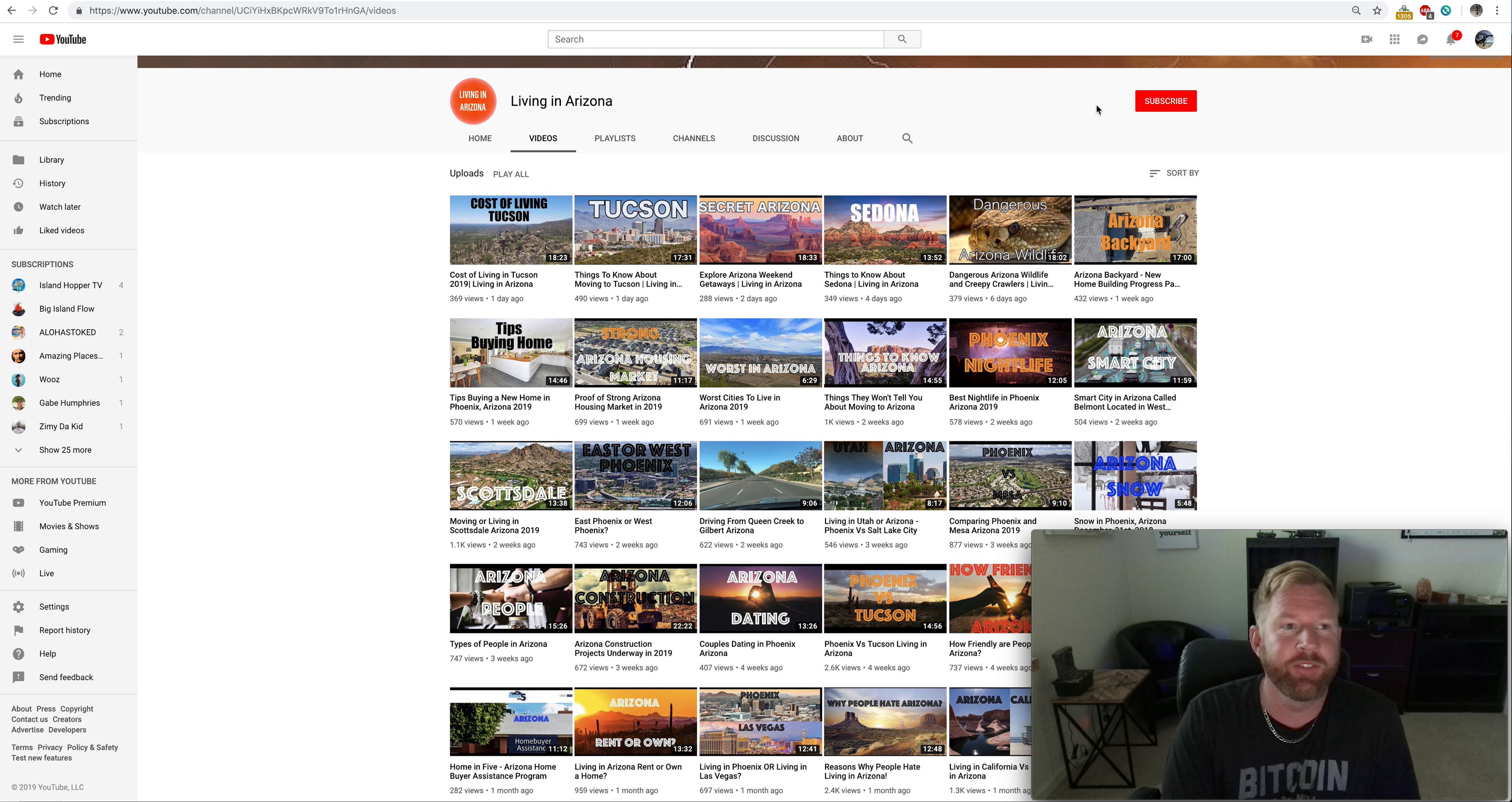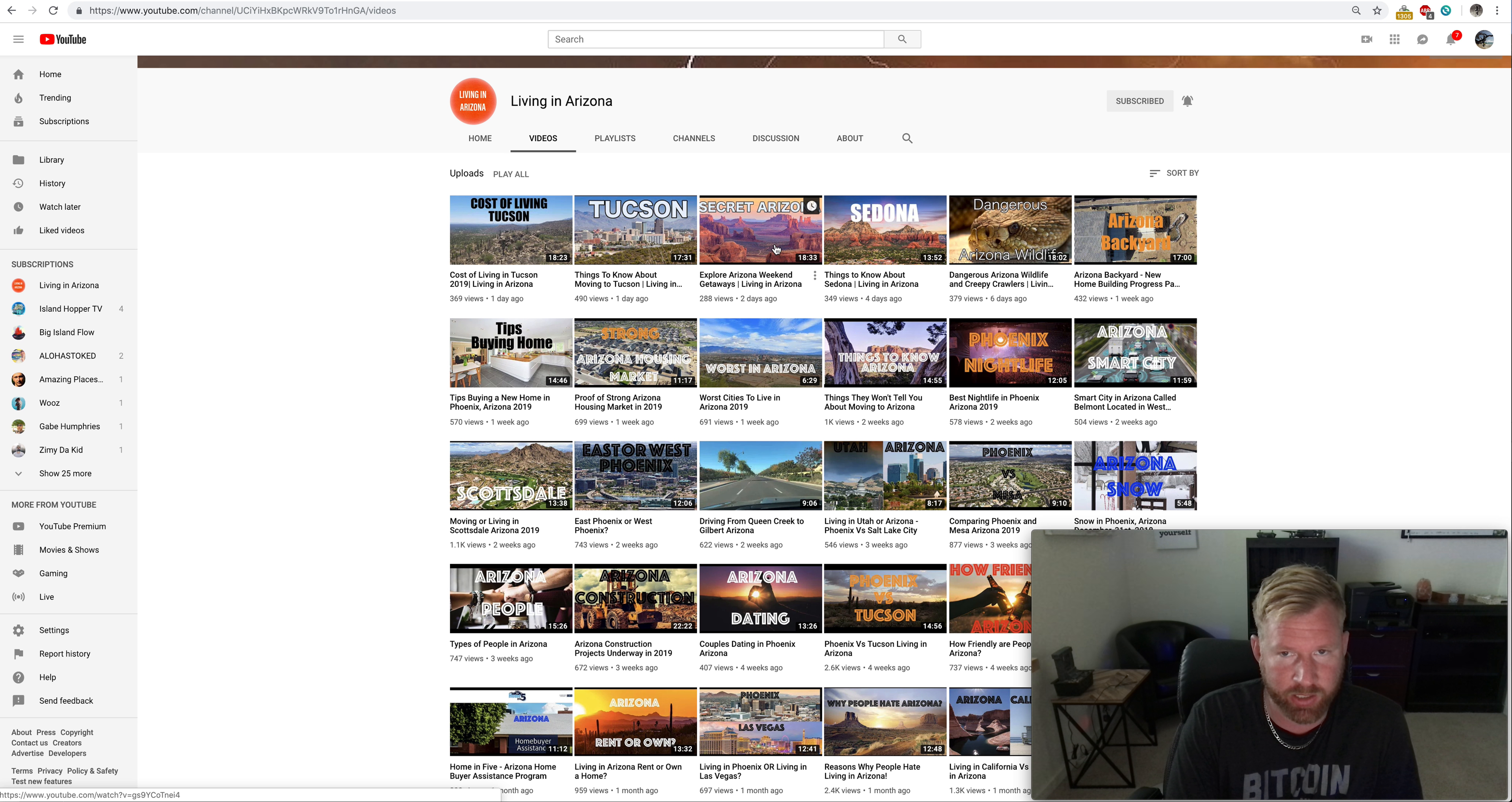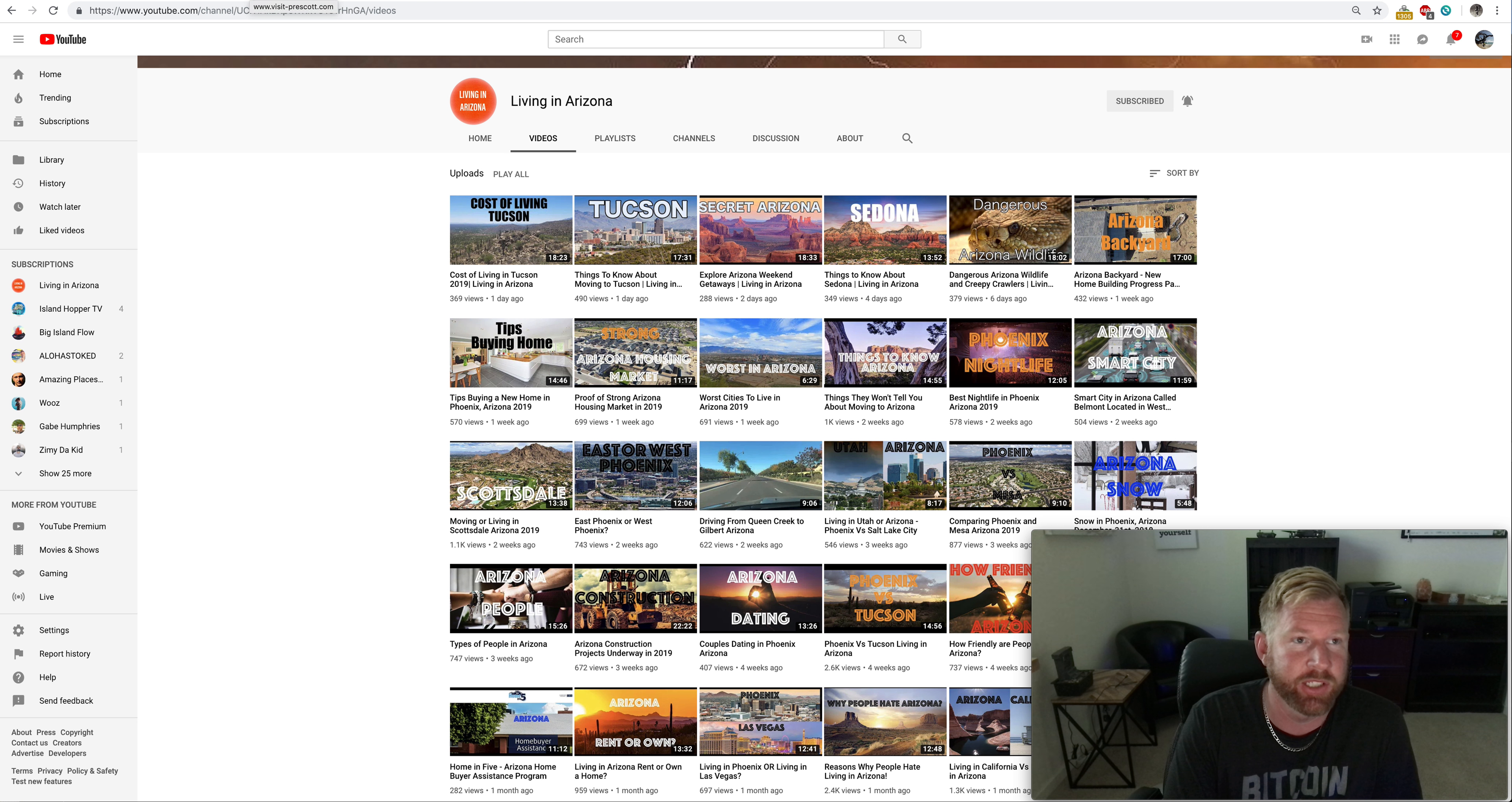So if you're thinking of moving to Arizona, you can subscribe to Living in Arizona. You hit subscribe and you hit this bell to get notified every time a video comes out. If you don't hit that bell you might not get notified. Alright, so let's go ahead and dive in here. You can see I've talked about Tucson here recently, Sedona, some of the more dangerous wildlife, some of the worst and best, Scottsdale, Arizona dating, etc. And so in this particular video we're going to talk about good old Prescott.